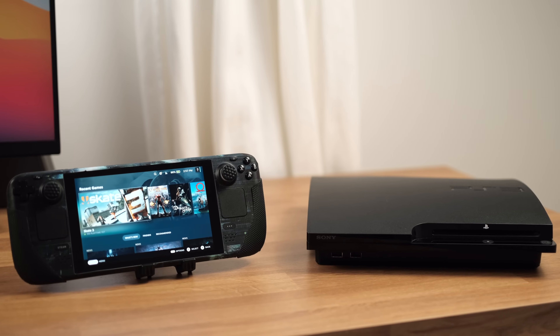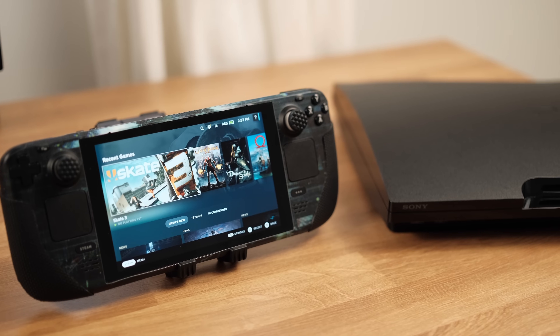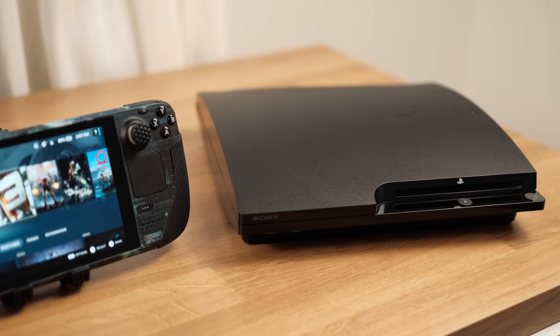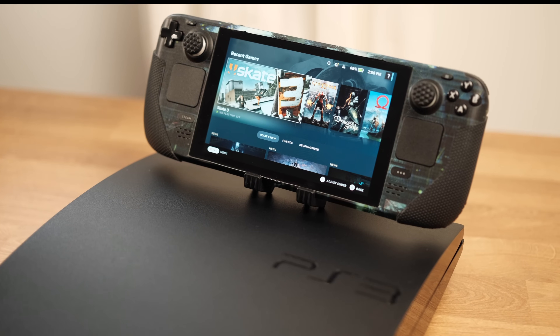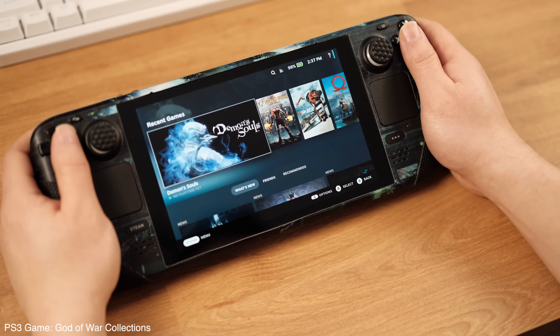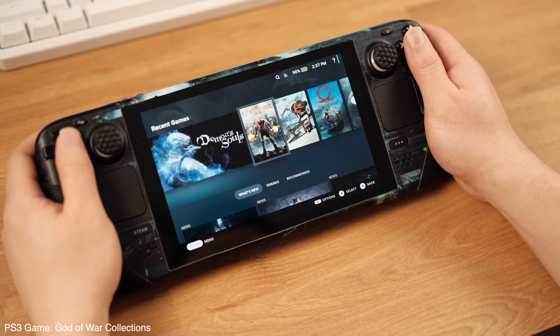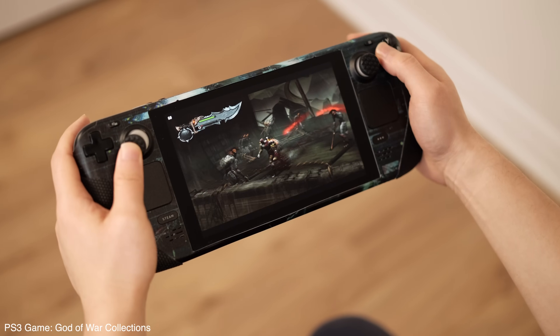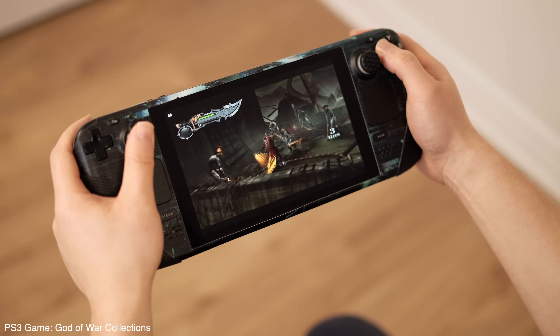Hello guys, this is a complete Emudeck PlayStation 3 emulator setup guide. I hope this will be the only guide that you need to play PS3 games on the Steam Deck.